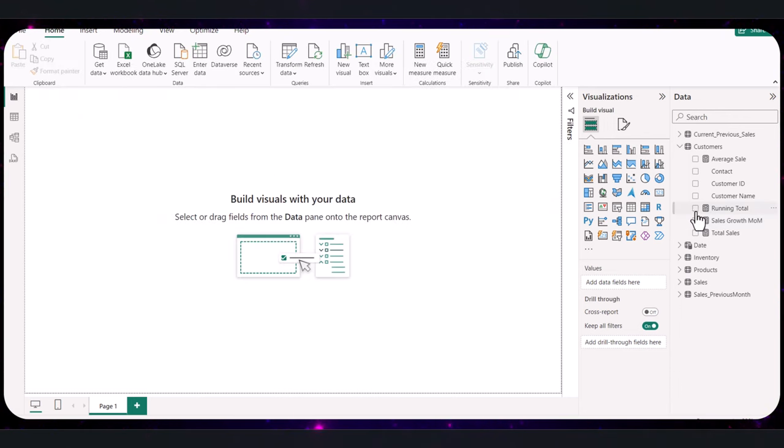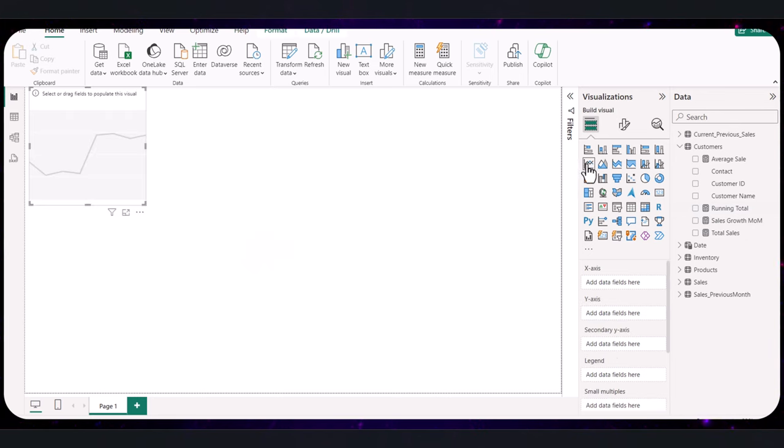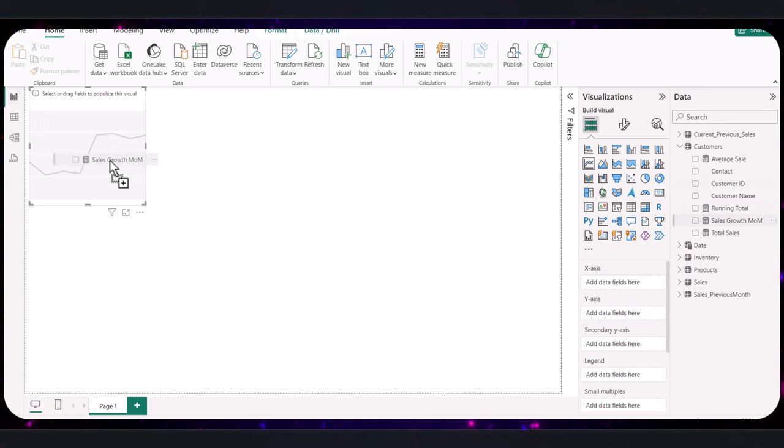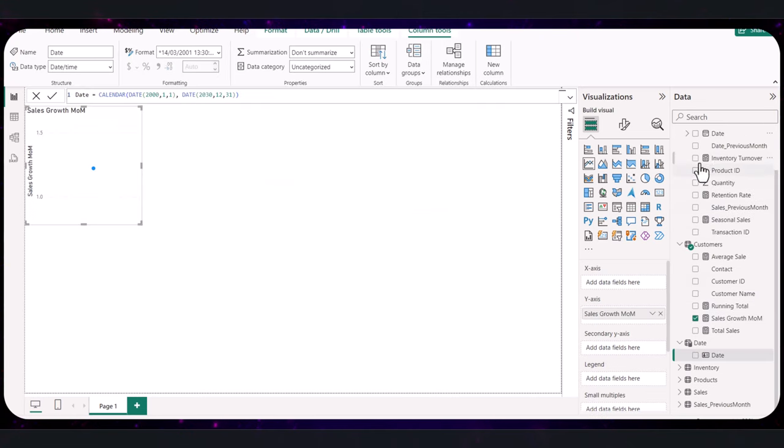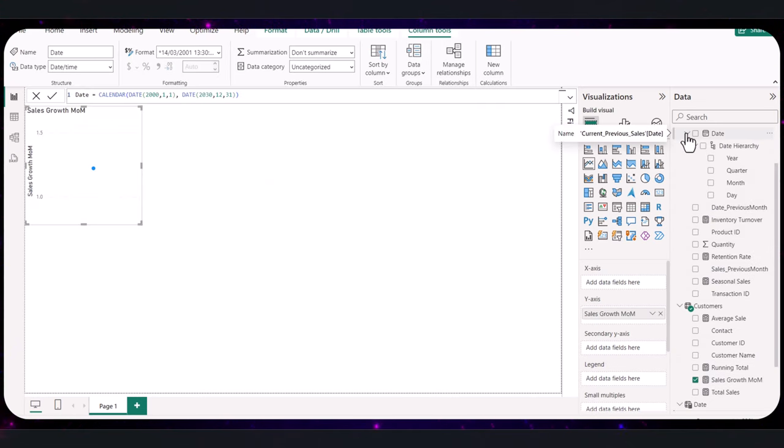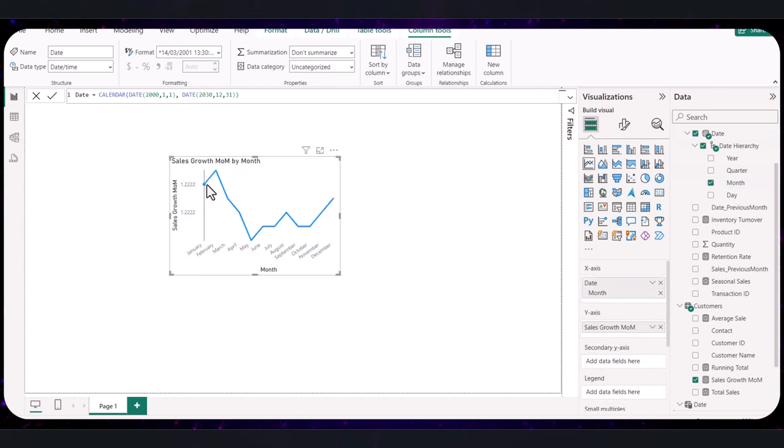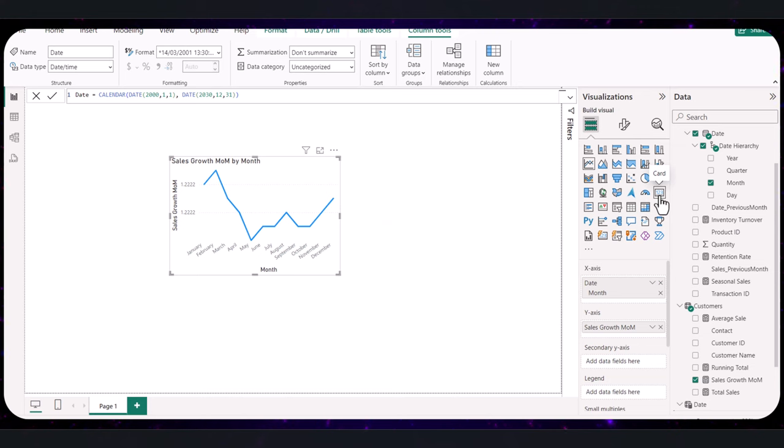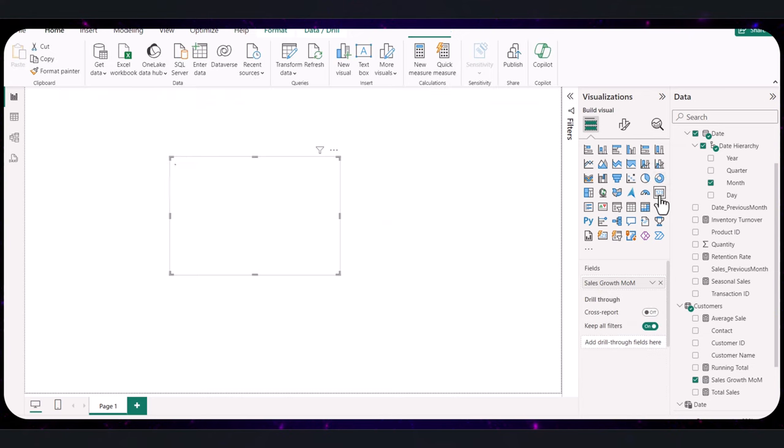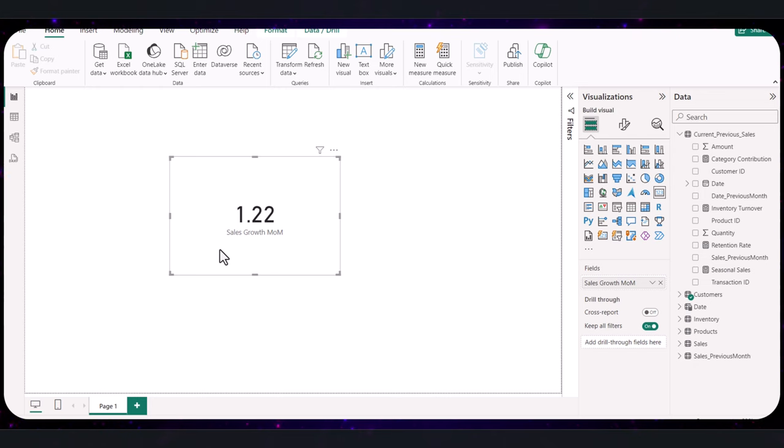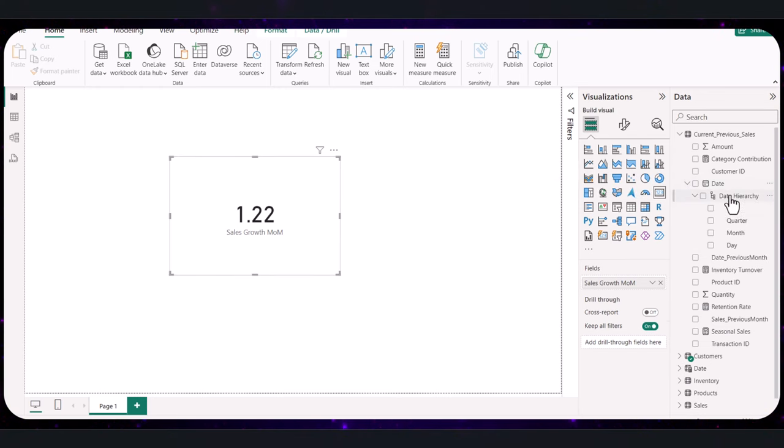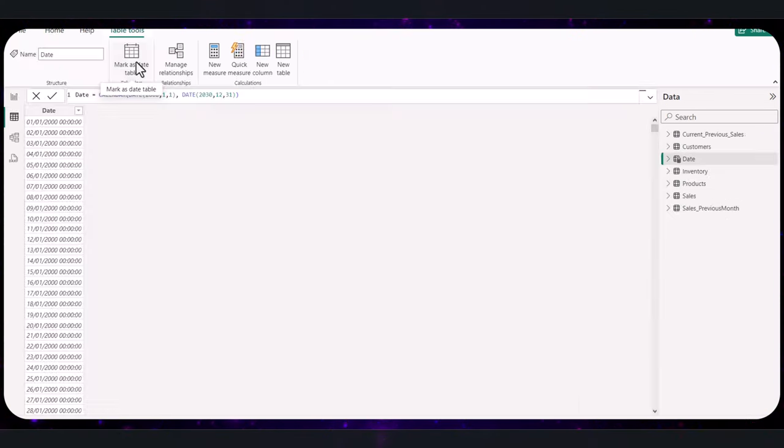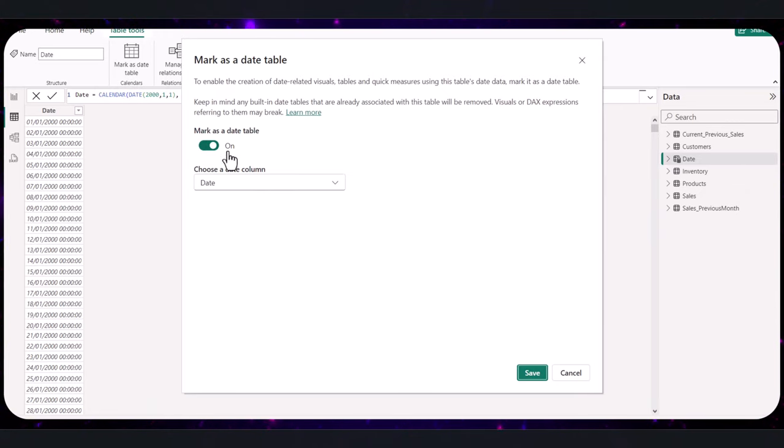To make the measure impactful, I will use the line chart to display how it works. So drag your sales growth measure into the line chart together with months from your date hierarchy where each point represents a month and the line shows the growth rate trend over time. It can also be used in a KPI indicator to quickly show if sales are growing or declining month over month. Best practice, make sure your date column is correctly formatted as a date and set as a date table in Power BI. This ensures your time intelligence functions operate correctly.